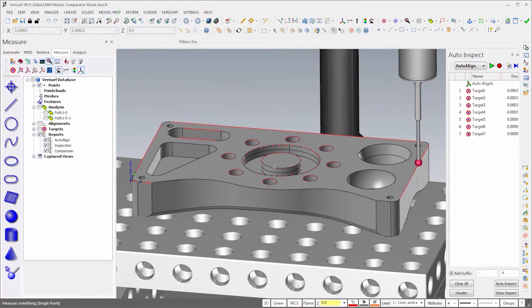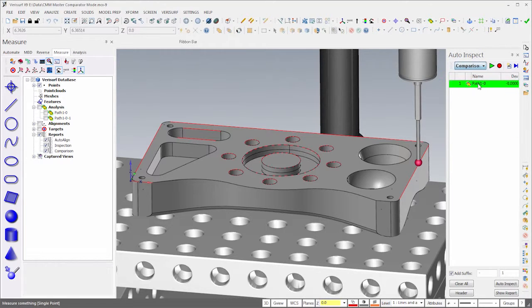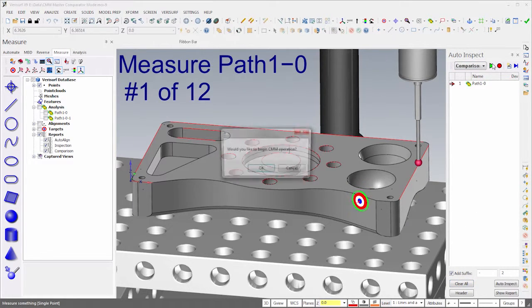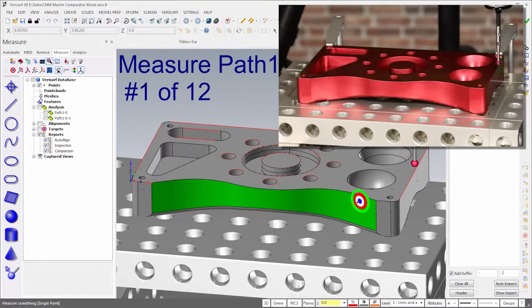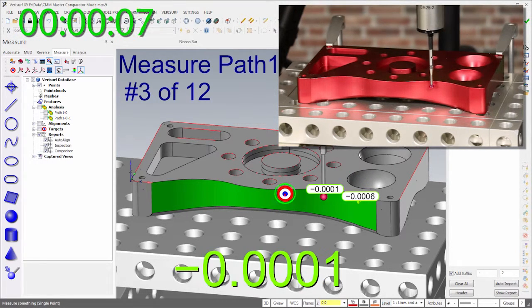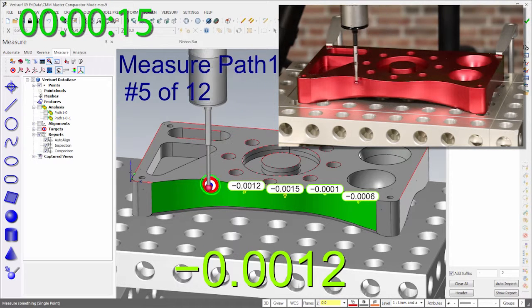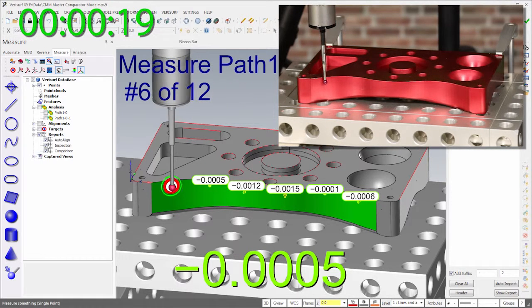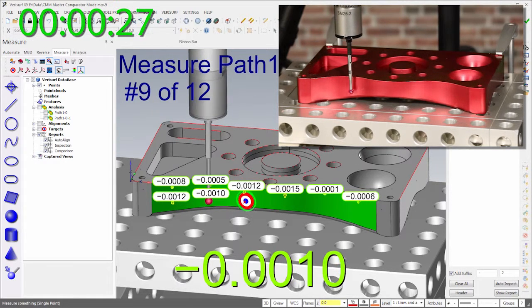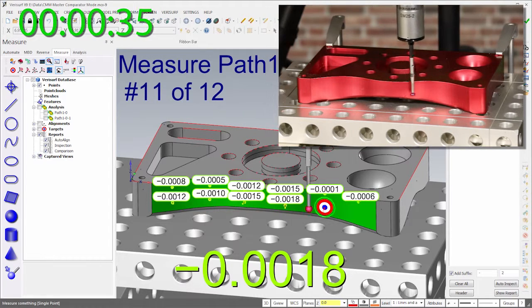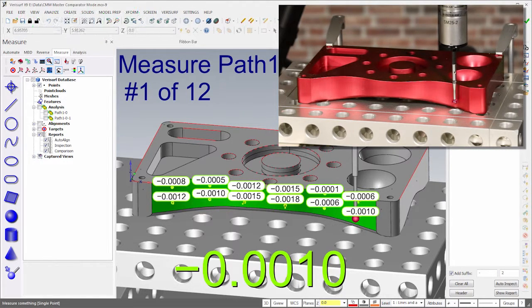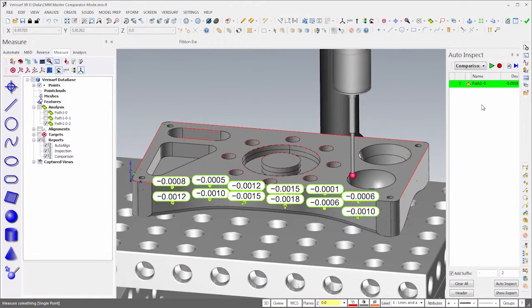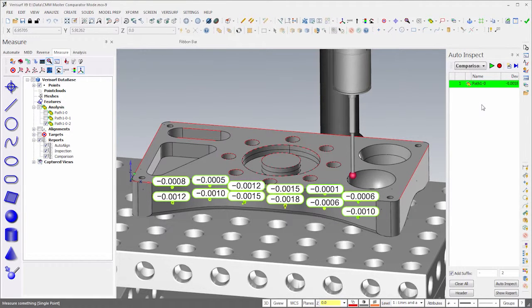When the alignment is complete, I'll clear and then run comparison on the check part. This time, we see deviations that represent a comparison of the chuck part to the golden part.